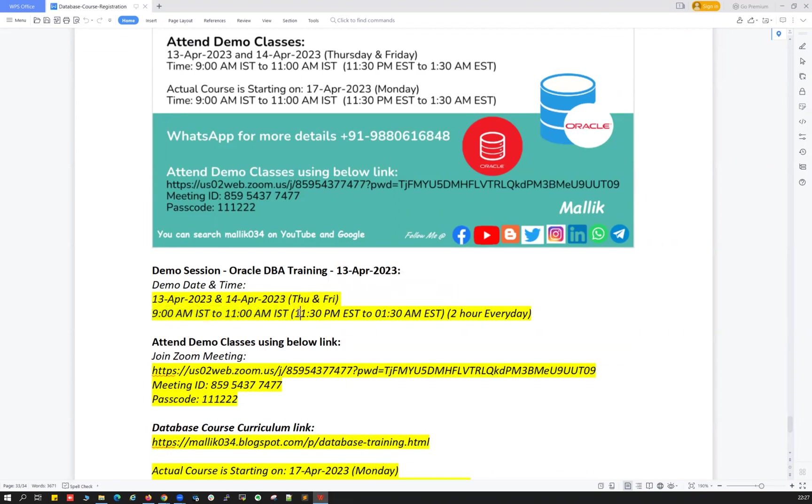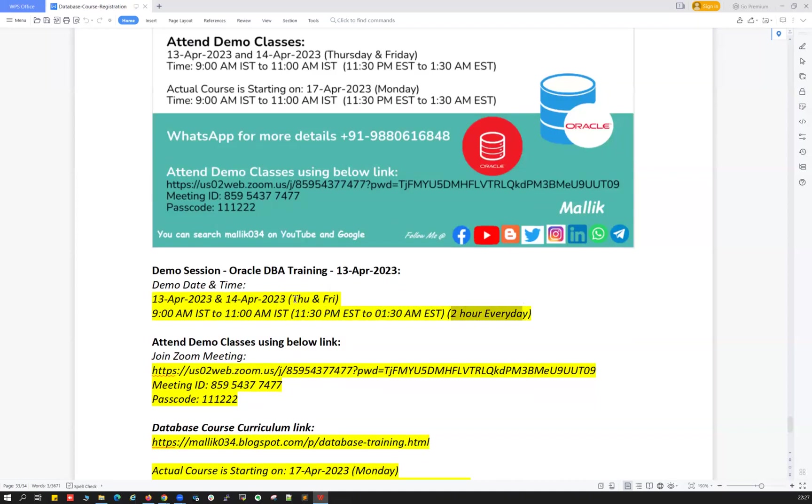In Eastern time it's going to be 11:30 p.m. IST to 1:30 a.m. IST, two hours on Thursday and two hours on Friday, two live demo classes.